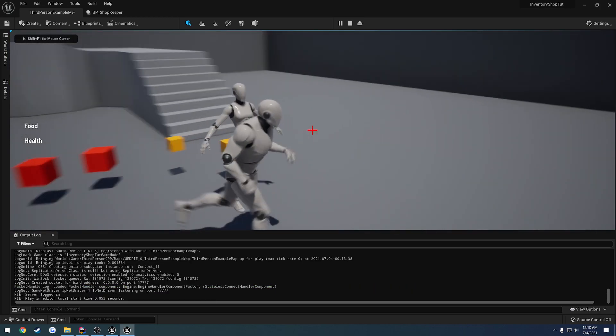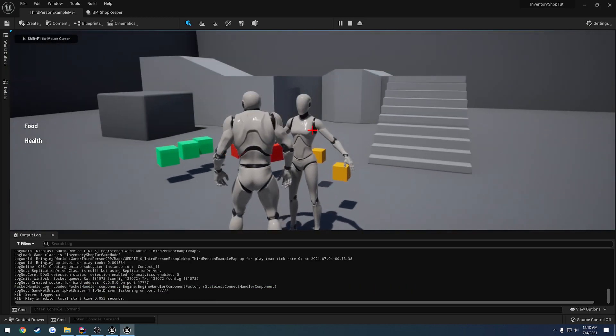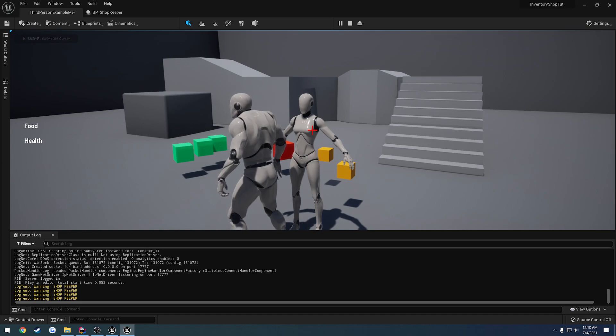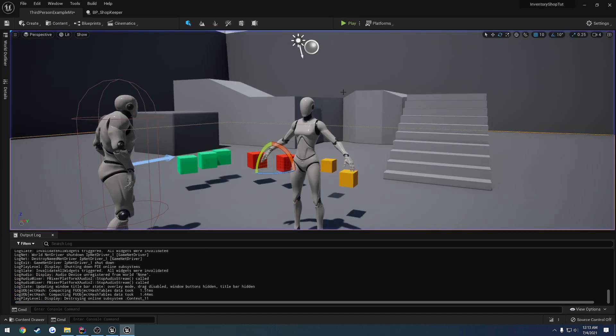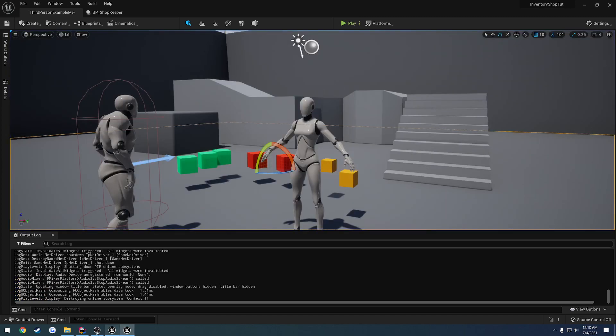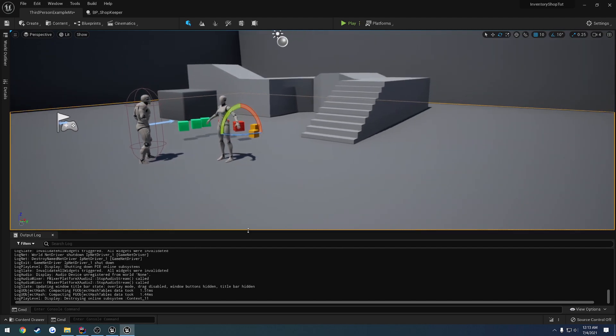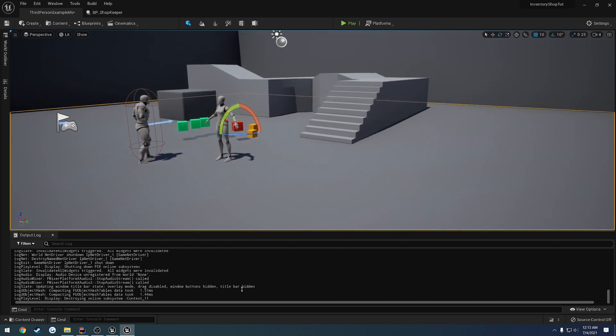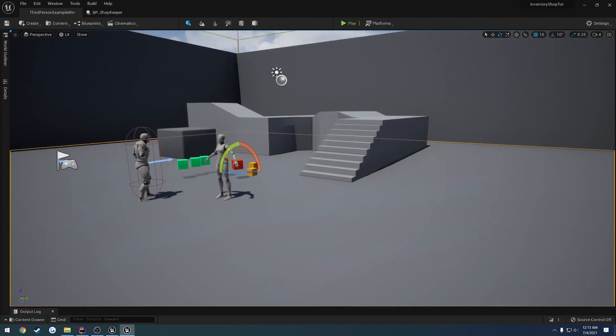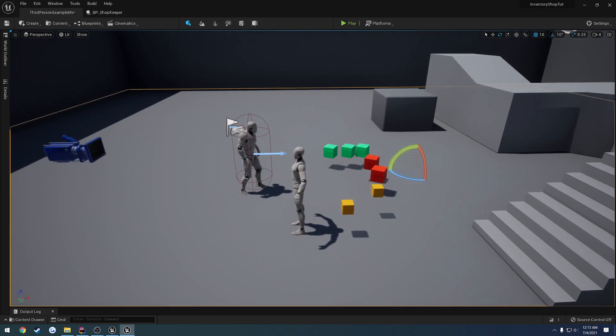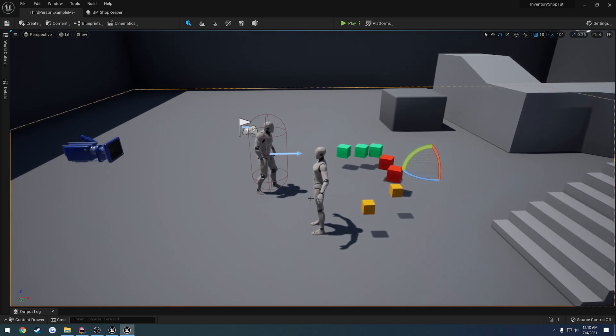So I can't walk into it anymore. I press E. And it displays shopkeeper. So that means our interface is working. No extra code required other than that. So we know we're good to go there. So we have our shopkeeper class.